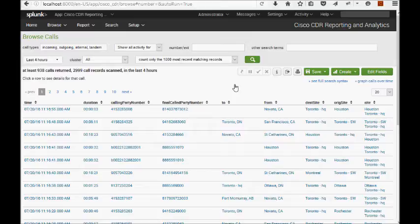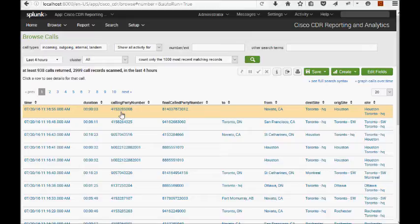In cases where the app is able to actually parse out the DN, it's able to extract country code, area code, exchange. And you can see for this call here, a calling party number, it's figured out this is a number in Novato, California.